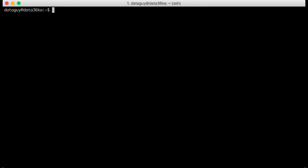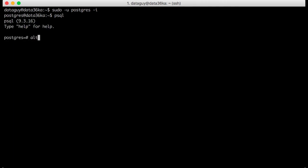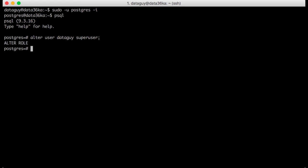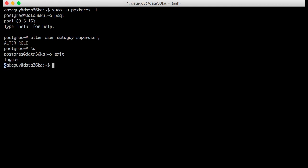Now we have to give permission to our PostgreSQL user to create tables and load data into them. This will need multiple steps. First, let's sudo to the PostgreSQL user: sudo -u postgres -e. Then start PostgreSQL. Then type this alter user command — your username, which in my case is dataguy — superuser. Don't forget the semicolon. We gave superuser rights to our user, so we can go back to our normal user: backslash q, then exit. As you can see, I'm on the dataguy user again and not on the PostgreSQL user anymore.